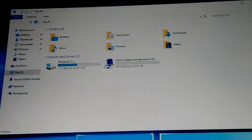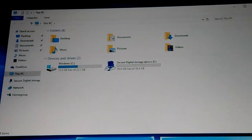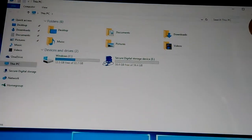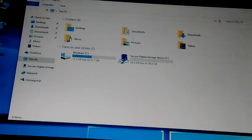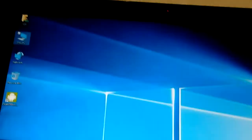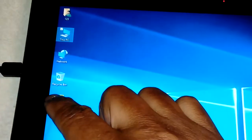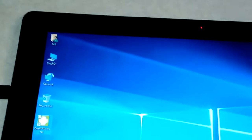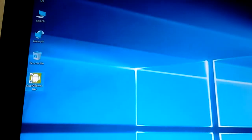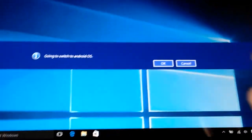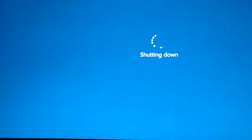Now I'm going to switch to Android. Switching to Android.